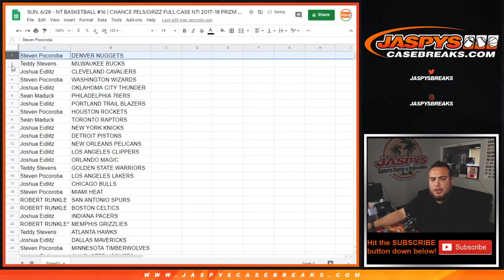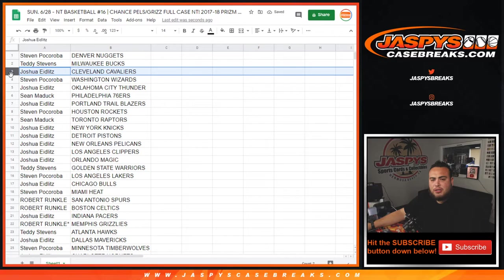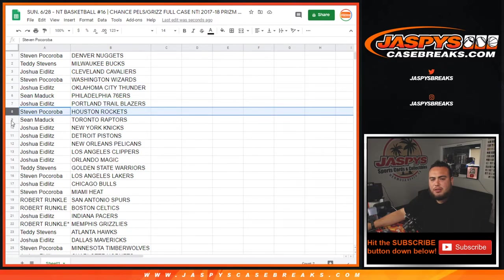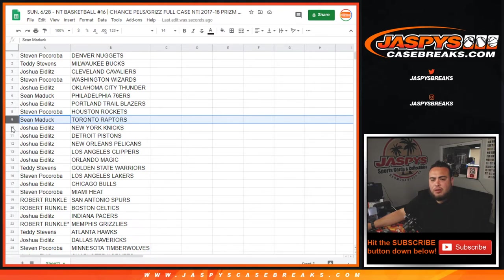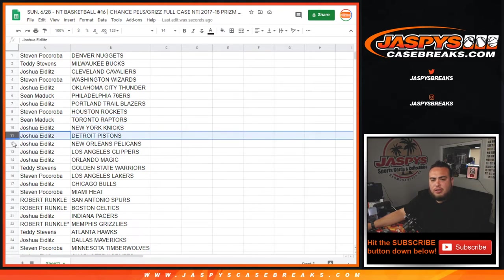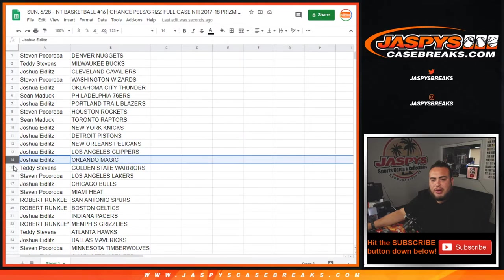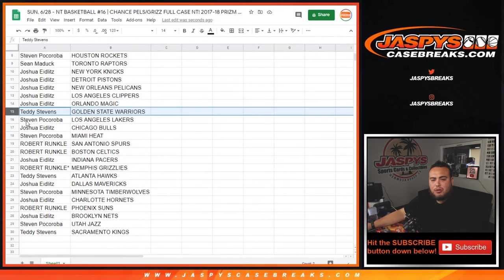Denver Nuggets. Stephen with the Nuggets, Teddy with the Bucks, Joshua with the Cavs, Stephen with the Wizards, Joshua with the Thunder, Sean with the 76ers, Joshua with the Blazers, Stephen with the Rockets, Sean with the Raptors, Joshua with the Knicks, Pistons, Pelicans, Clippers, Magic, Teddy with the Warriors, Stephen with the Lakers.